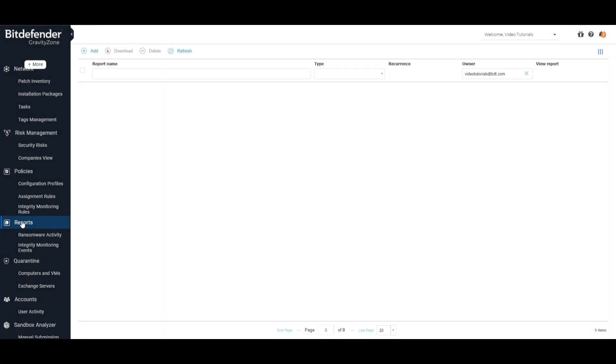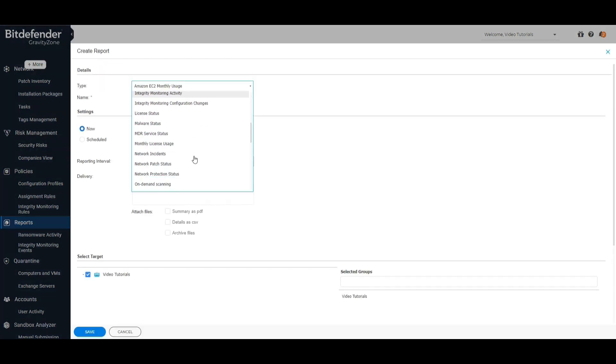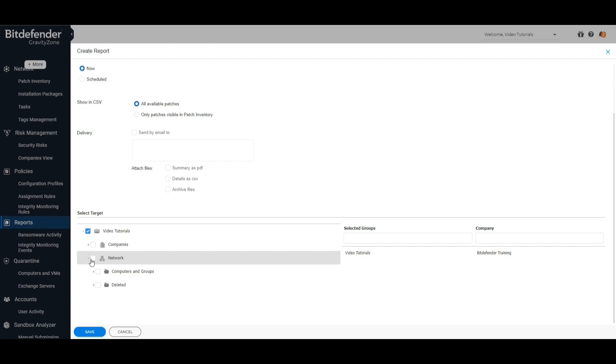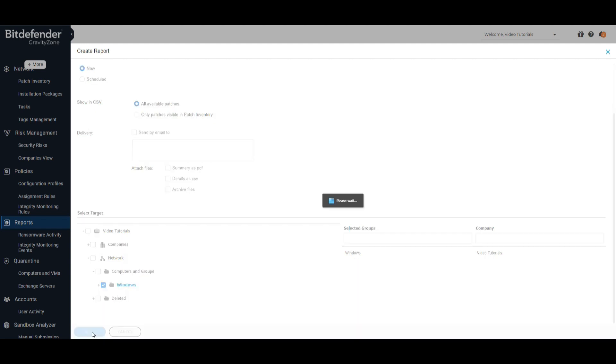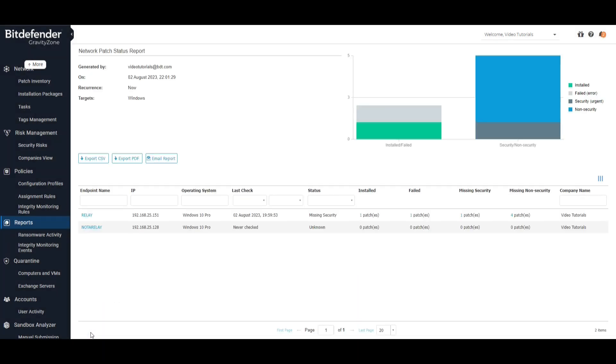Reports: To create a patch management report, click on Add, and from the drop-down menu select the Network Patch Status Report. Select the target and click Save. The resulting report can be saved or sent via email.